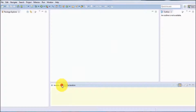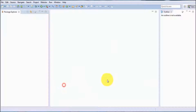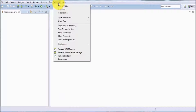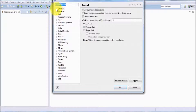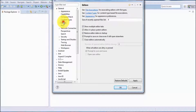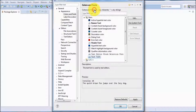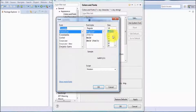I am closing a few windows which are not required, so only two windows I keep: one is Package Explorer and the other is the editor. Apart from that, I am going to increase the font size via Windows > Preferences > General > Editor > Text Editor, increasing the size to 14.